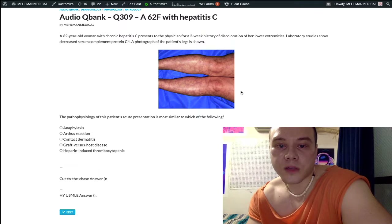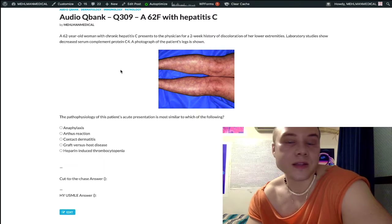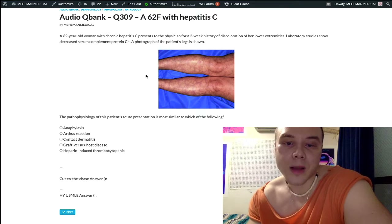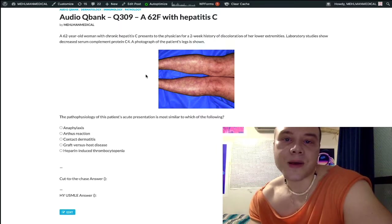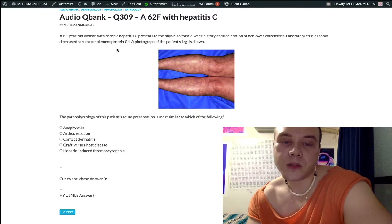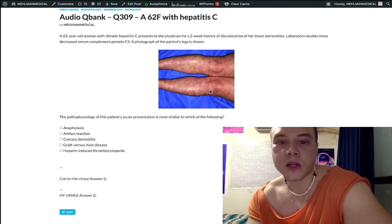This image is showing us livedo reticularis, which is a lacy, marbled appearance of classically the lower extremities. There are many different causes, but for USMLE they want you to know chronic hepatitis B and C, as well as underlying malignancy. Cryoglobulins are immunoglobulins or immune complexes that deposit at cold temperatures, giving us that lacy marbled appearance and decreased serum complement protein C4. This is different from post-streptococcal glomerulonephritis and lupus, which can give you decreased C3. So decreased C4 points to cryoglobulinemia, chronic hepatitis, and malignancy presenting with livedo reticularis.